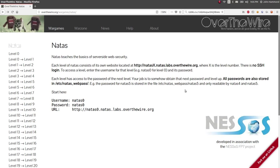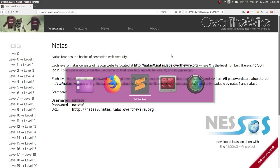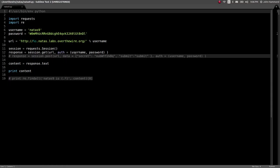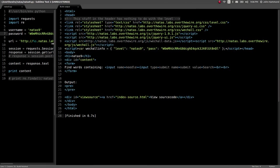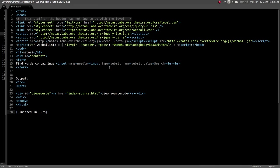What's up guys? John Hammond here coming back at you with another video for the Natus Wargame from Over the Wire. So we just got the password for level 9 and we've got a script that will get the web page content for us so we don't have to use a web browser.